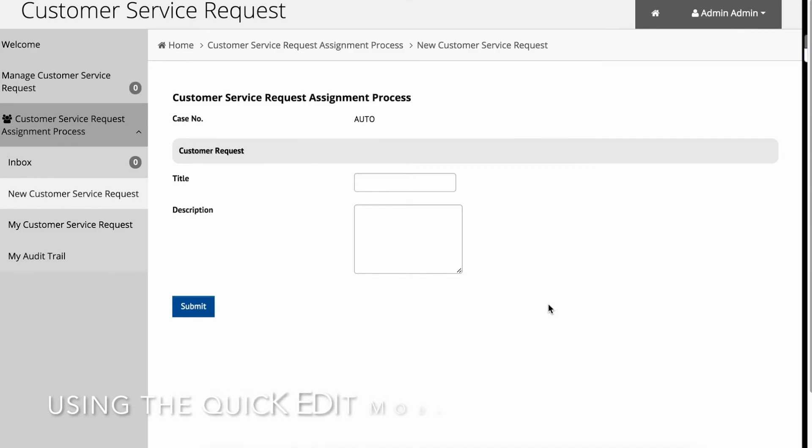At this point, let's see how we can easily maintain or customize our app. The Quick Edit mode is a feature that allows administrators to identify forms, lists, and menus directly from the front-end user view. This greatly simplifies management and maintainability of your apps.